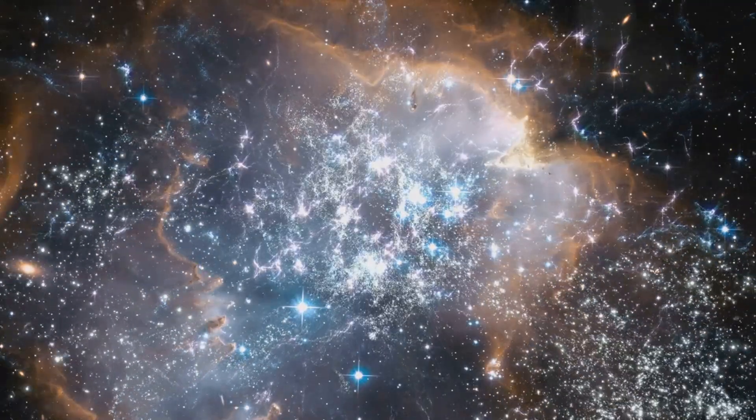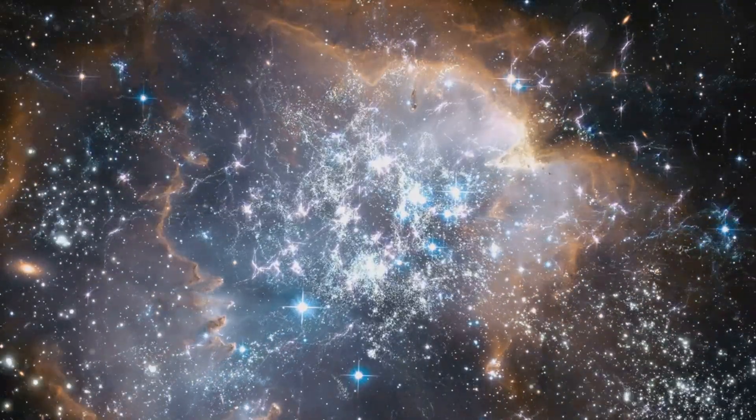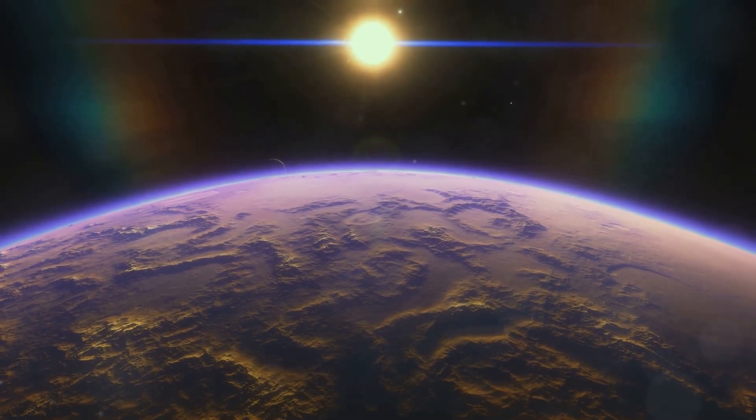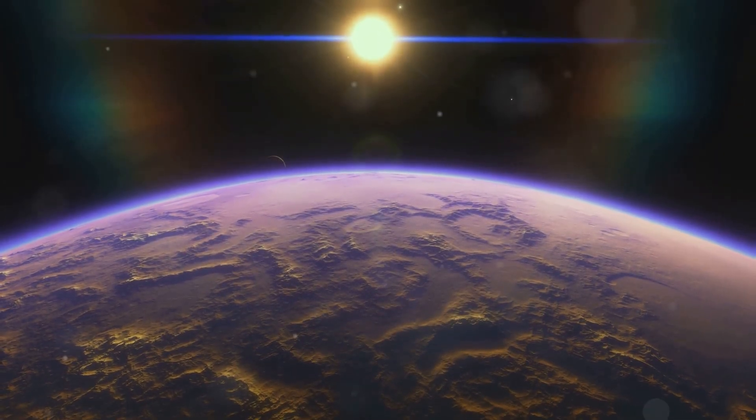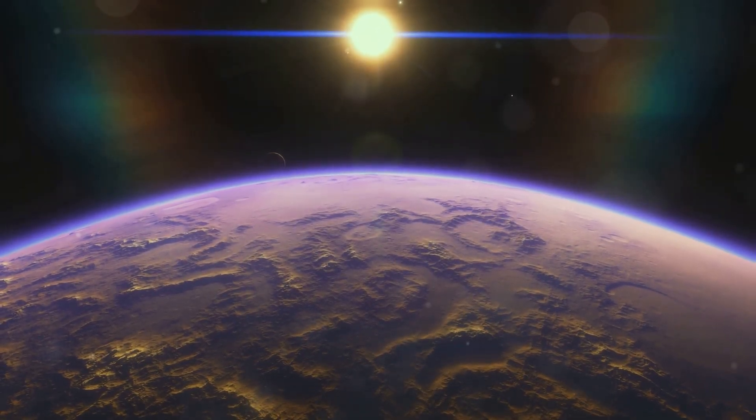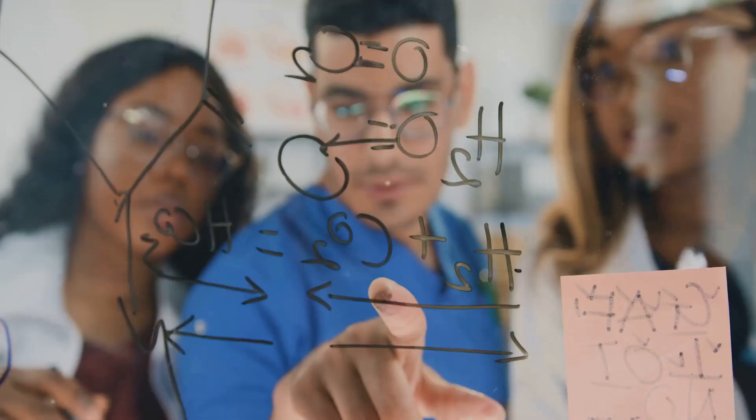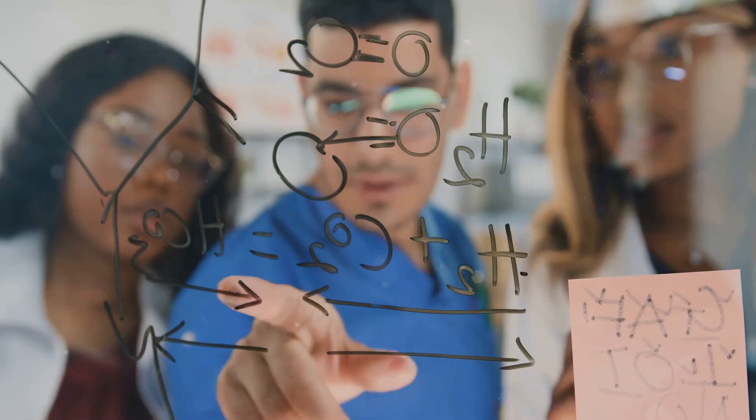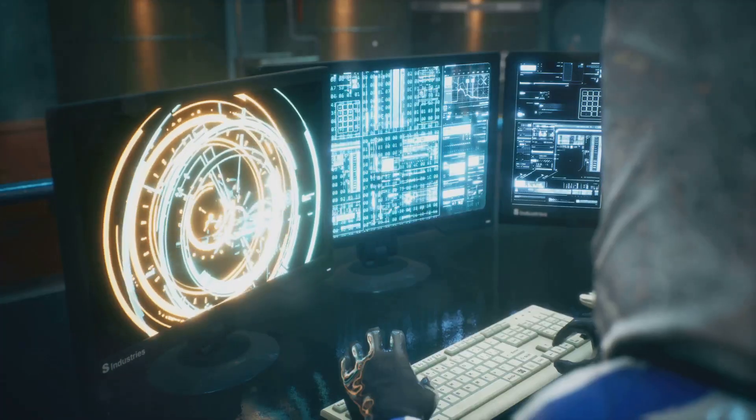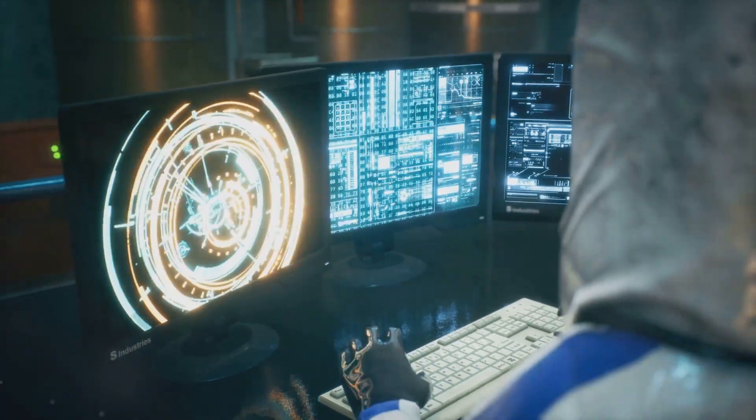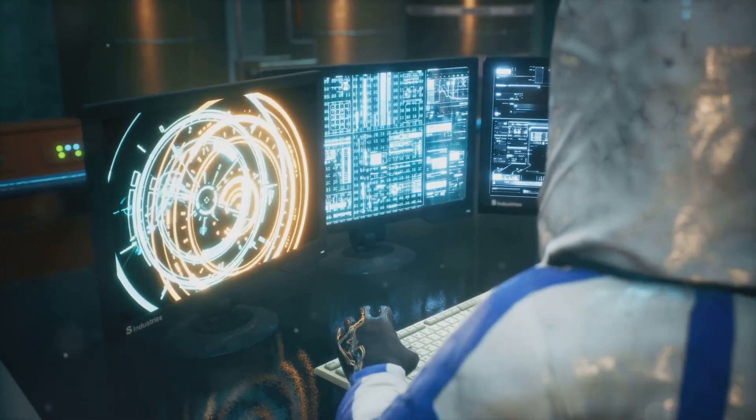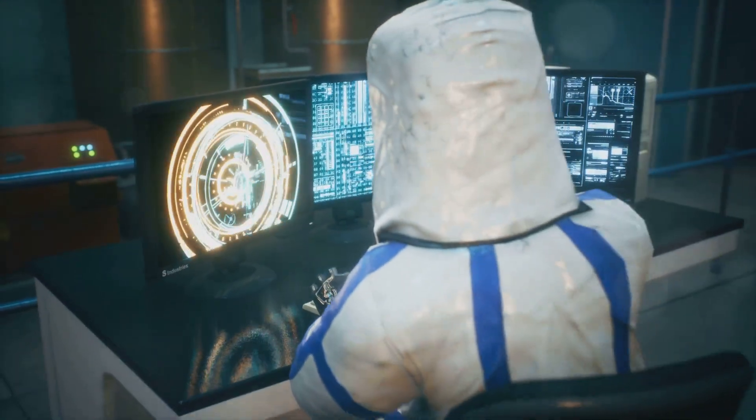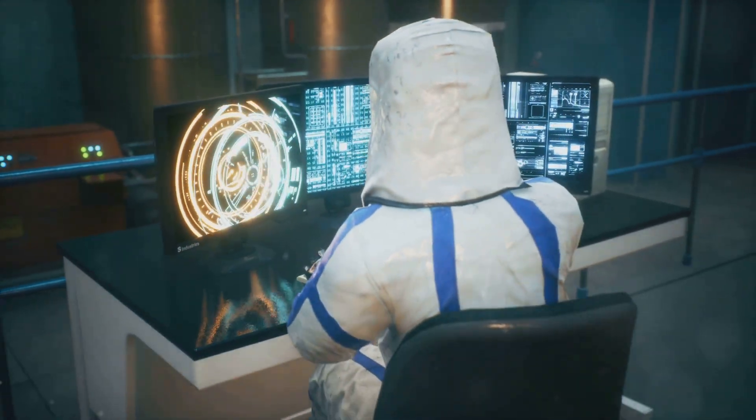What if our universe isn't the only one? What if there are countless other universes out there, each slightly different from our own?